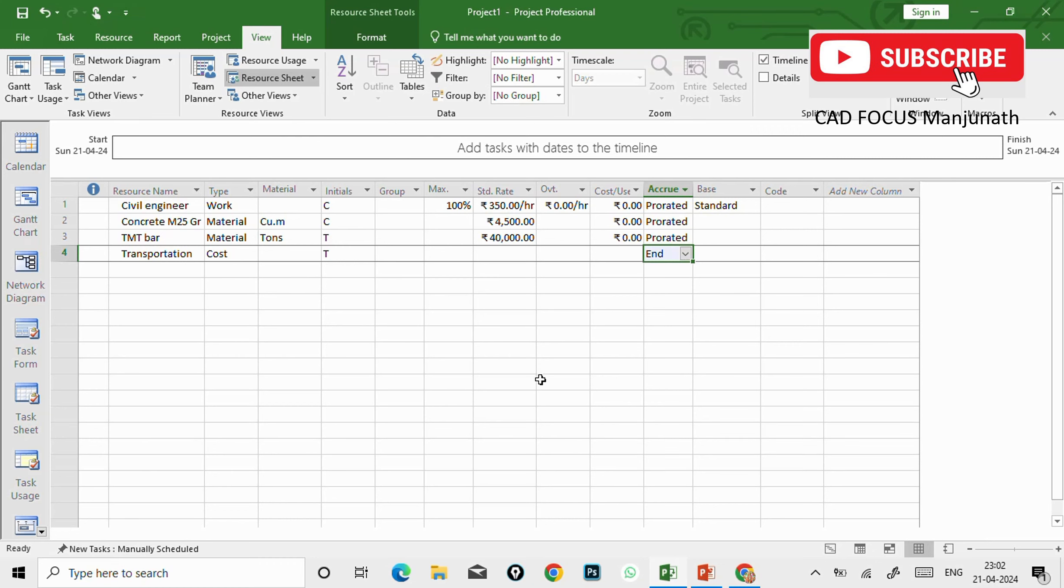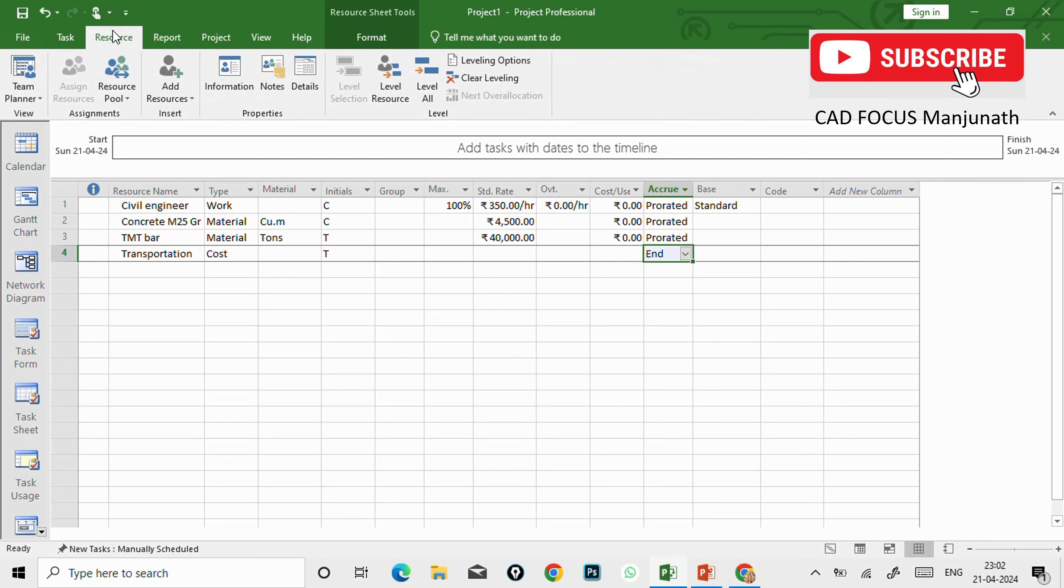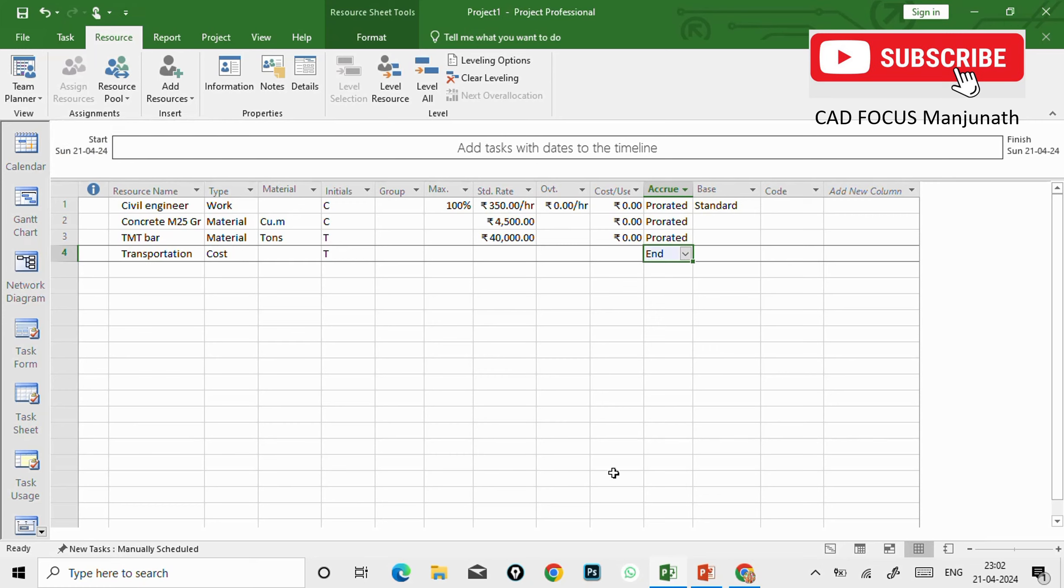If you are going to pay at start, you can have start option. If you want to pay for the transportation at the end, you can select as end. So this is the resource sheet update.